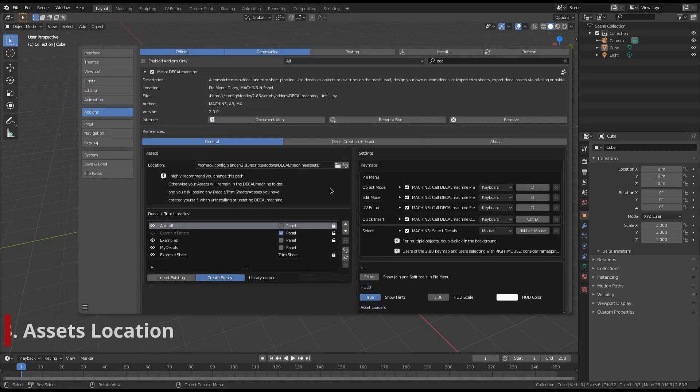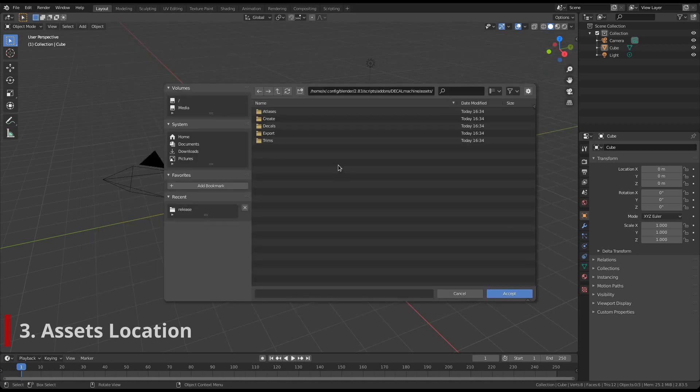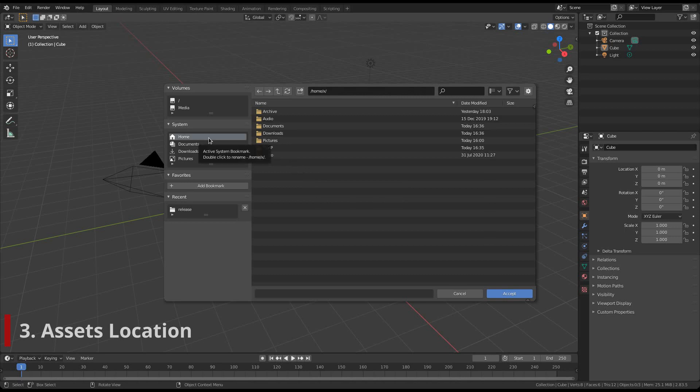This is completely optional, but I recommend moving the assets of Decal Machine to some external location. This prevents accidental loss of decals, trim sheets or atlases when you update or remove Decal Machine in future. To change the assets location, click on the folder icon, and navigate to your desired location for Decal Machine assets. If you have done the same in a previous version of Decal Machine, I suggest using a different location now, as the folder structure has changed a bit. This will prevent mix-ups.